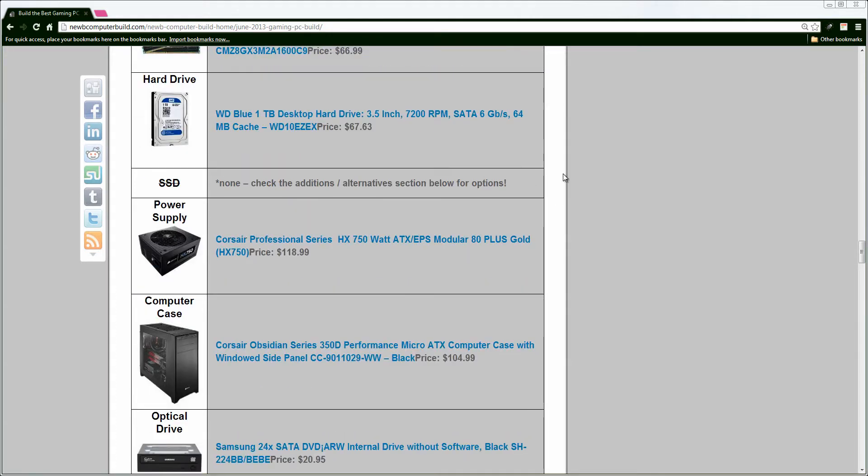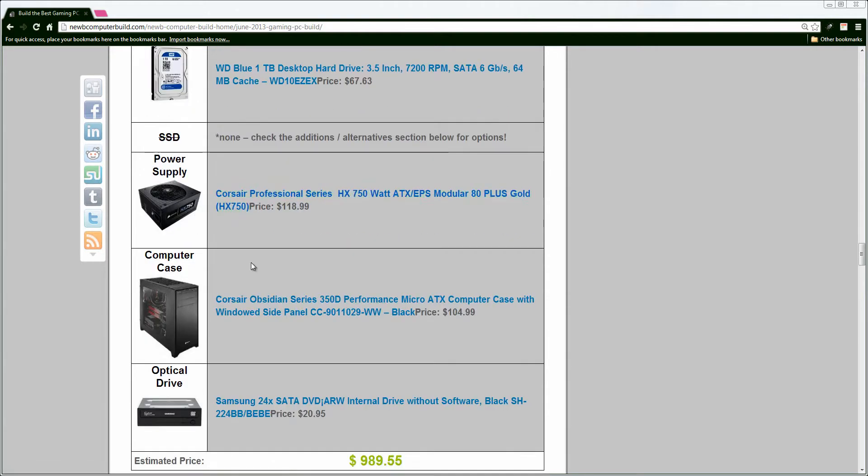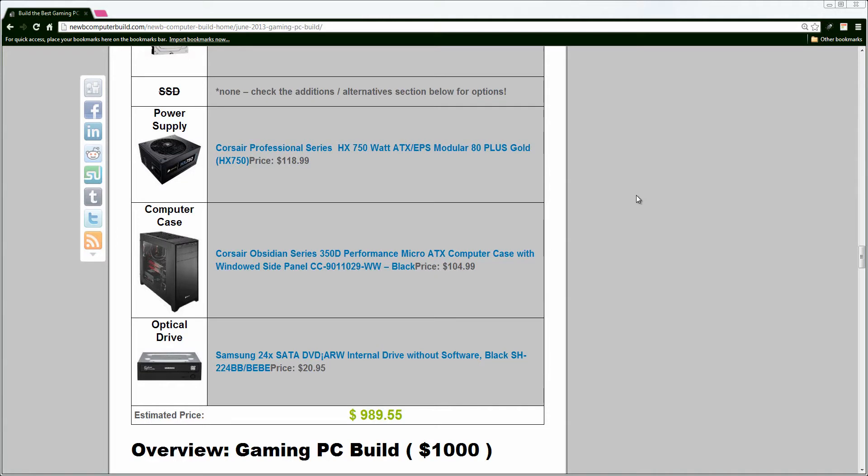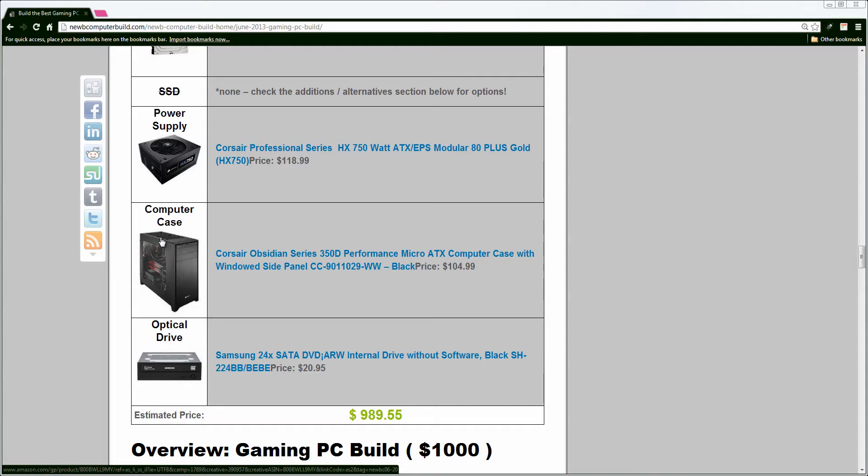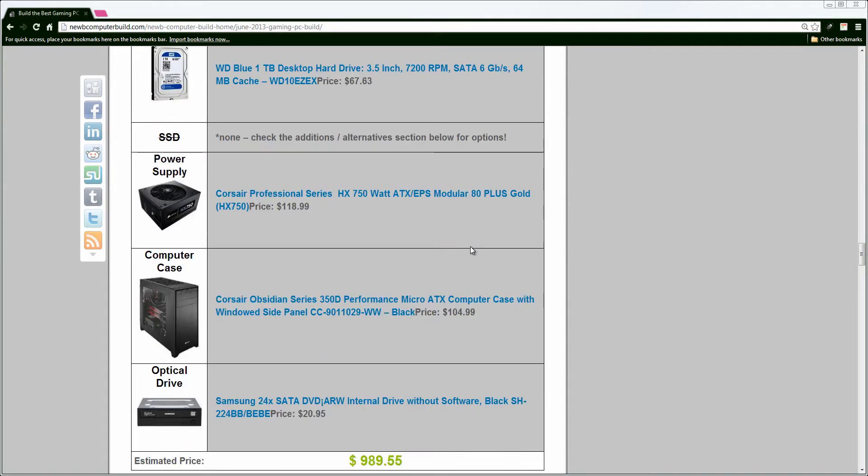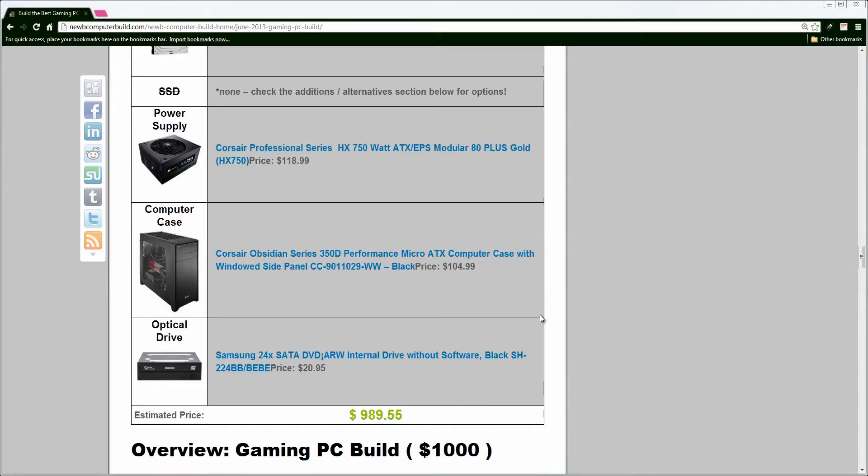We have the Corsair Professional Series HX 750W modular power supply for $118. This went down in price from $129 last month. It's a very high-quality, high-efficiency power supply, so highly recommended. Keep your case nice and clean. And now for the computer case, for the Mini-ITX size, we have the newer Corsair Obsidian Series 350D Performance Micro-ITX, which will fit the Mini-ITX motherboard as the side windows and all. It's just like the other Corsair Obsidian Series cases, however small and compact. Makes for a professional-looking gaming PC, in my opinion.